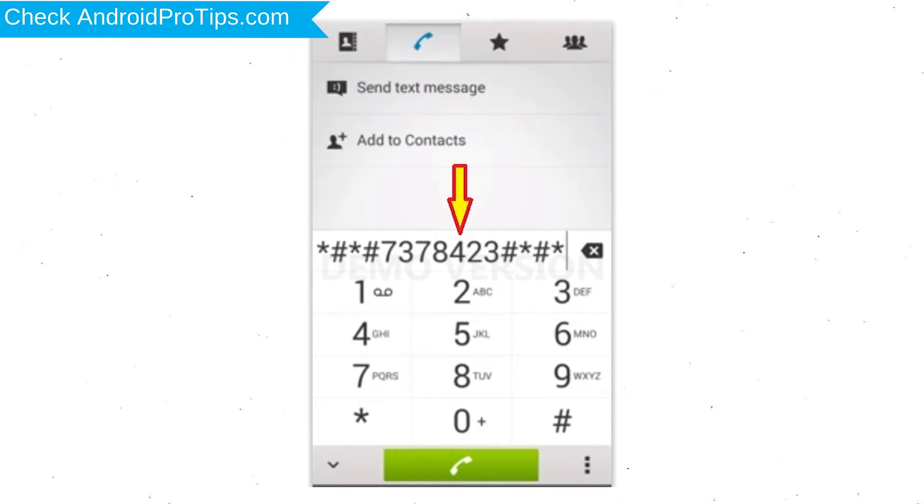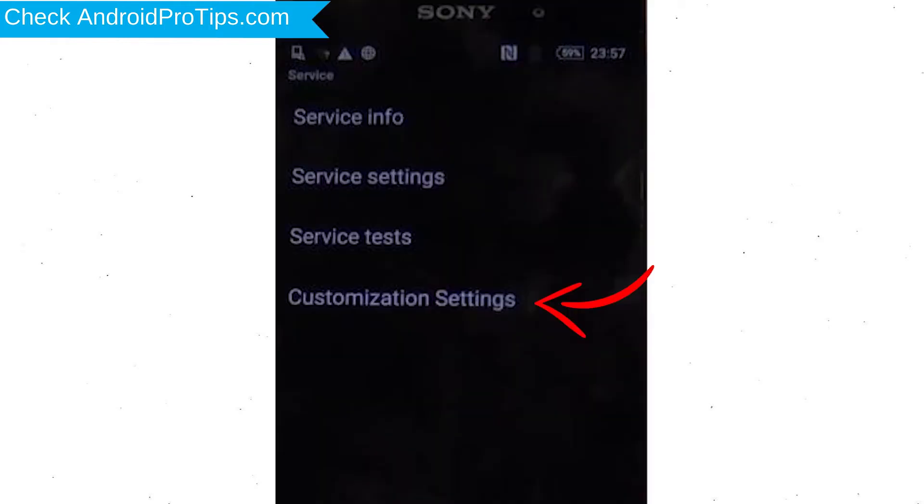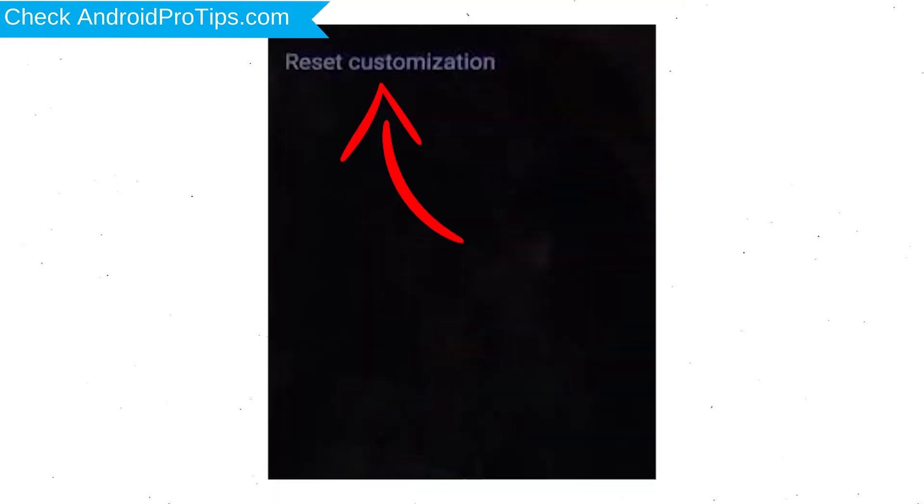Go to Phones Dialer and type this code. From the menu which shows up on the screen, select Option Customization Settings and then Reset Customization.